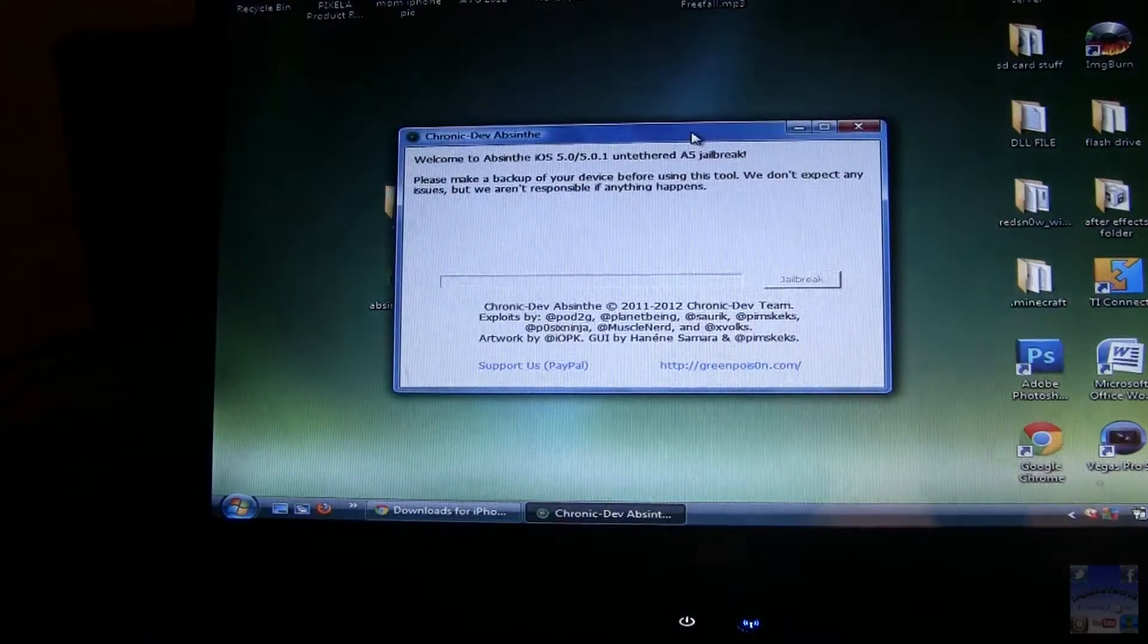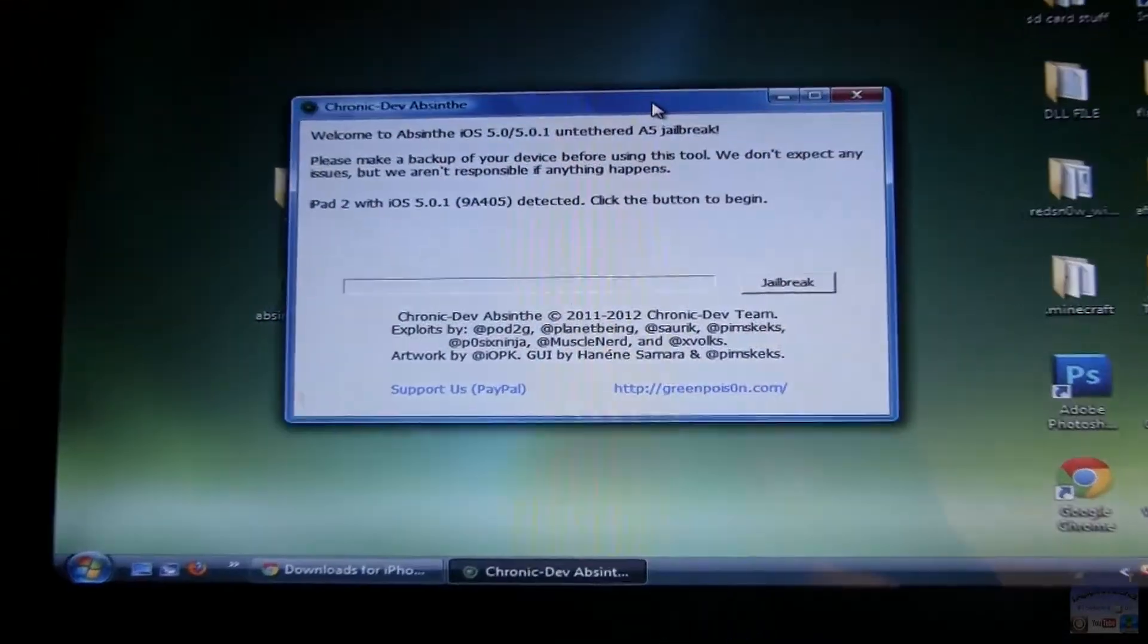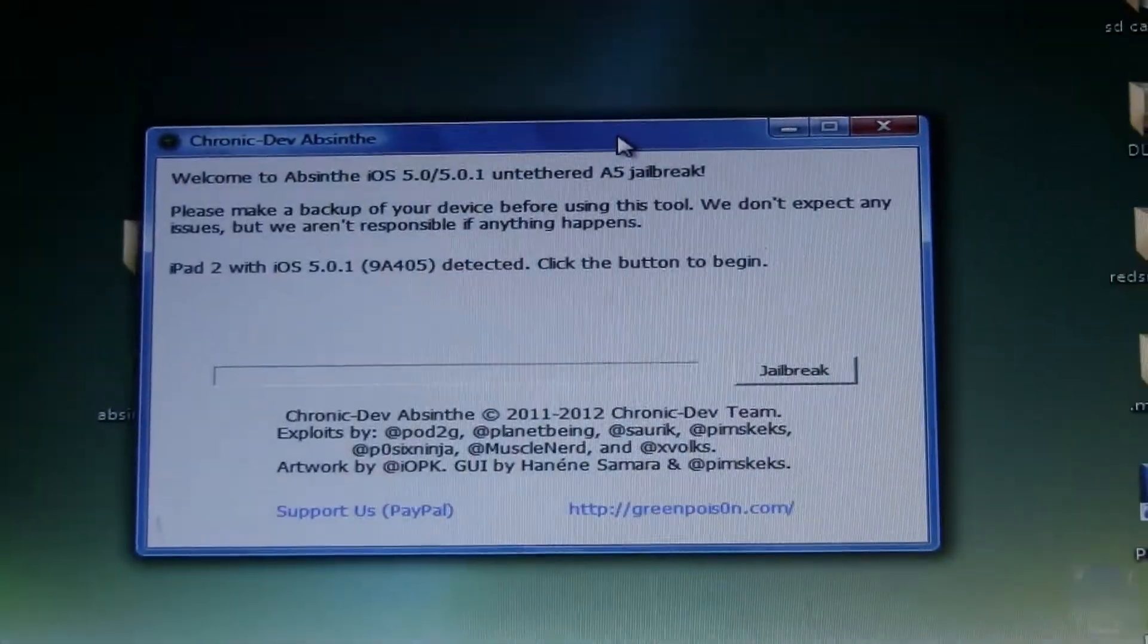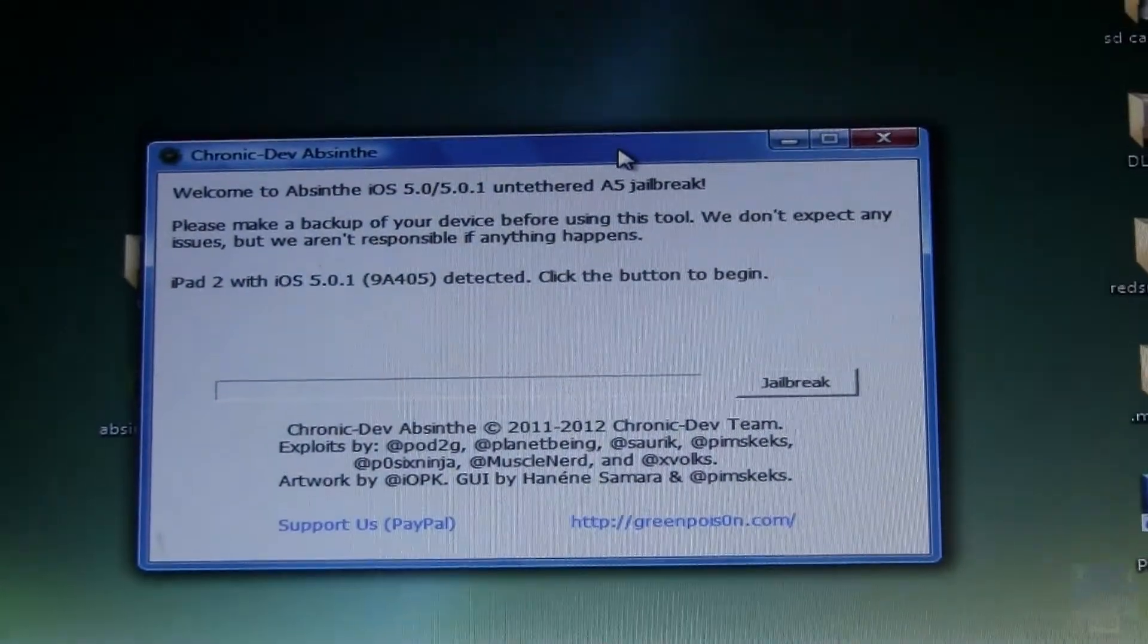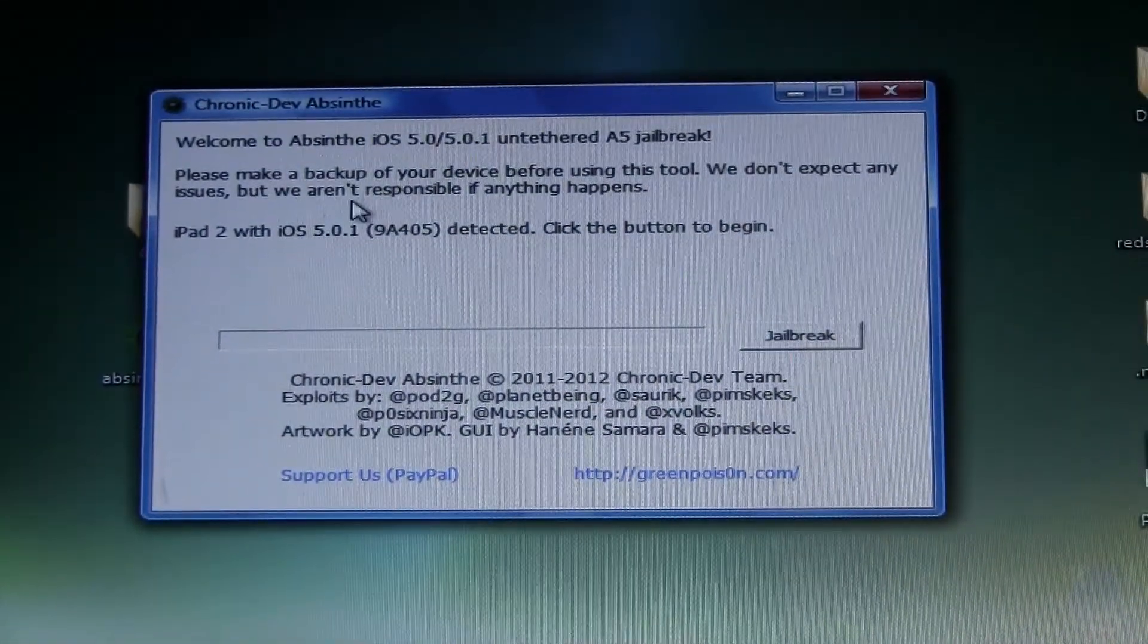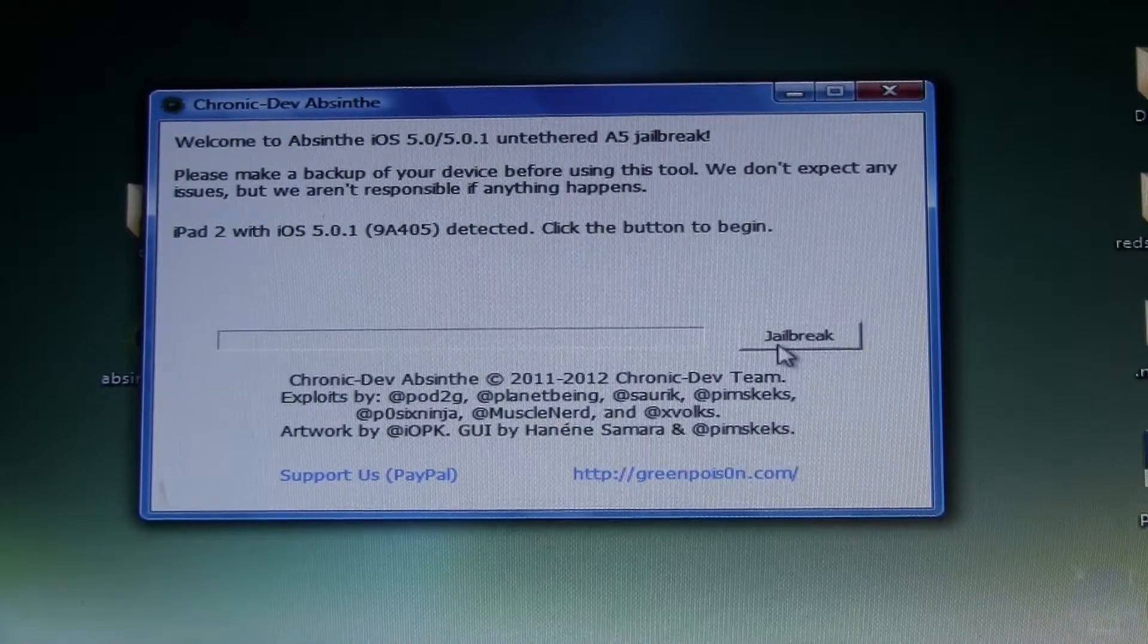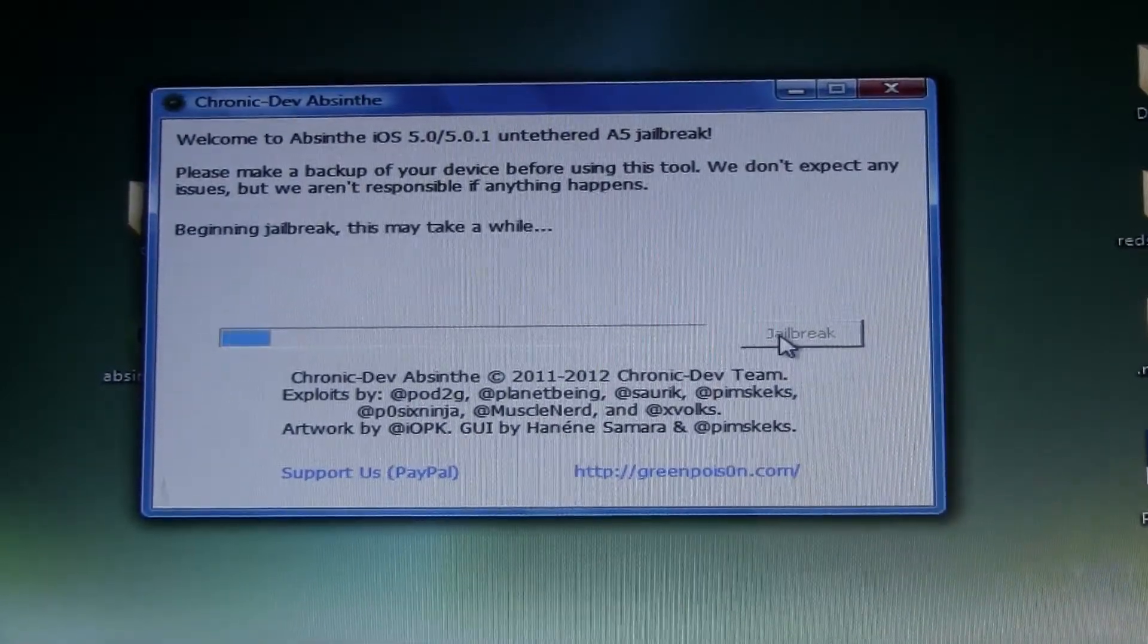Once that GUI has opened up, make sure your device is connected and detected. It shows here my iPad 2 with iOS 5.0.1 is detected. Then all you have to do is go ahead and click jailbreak.